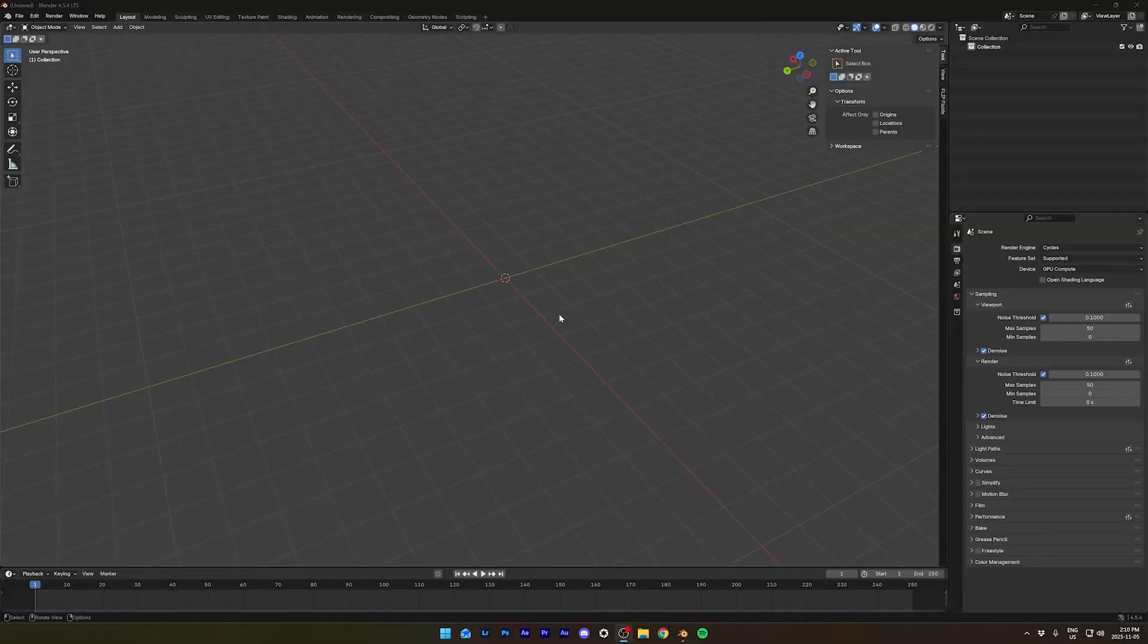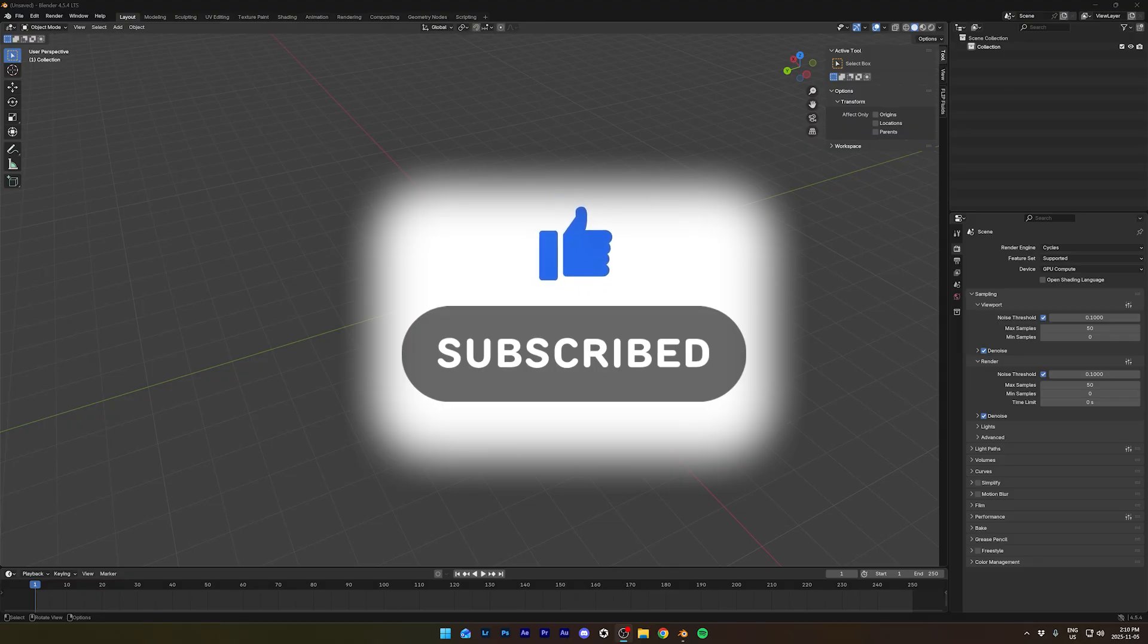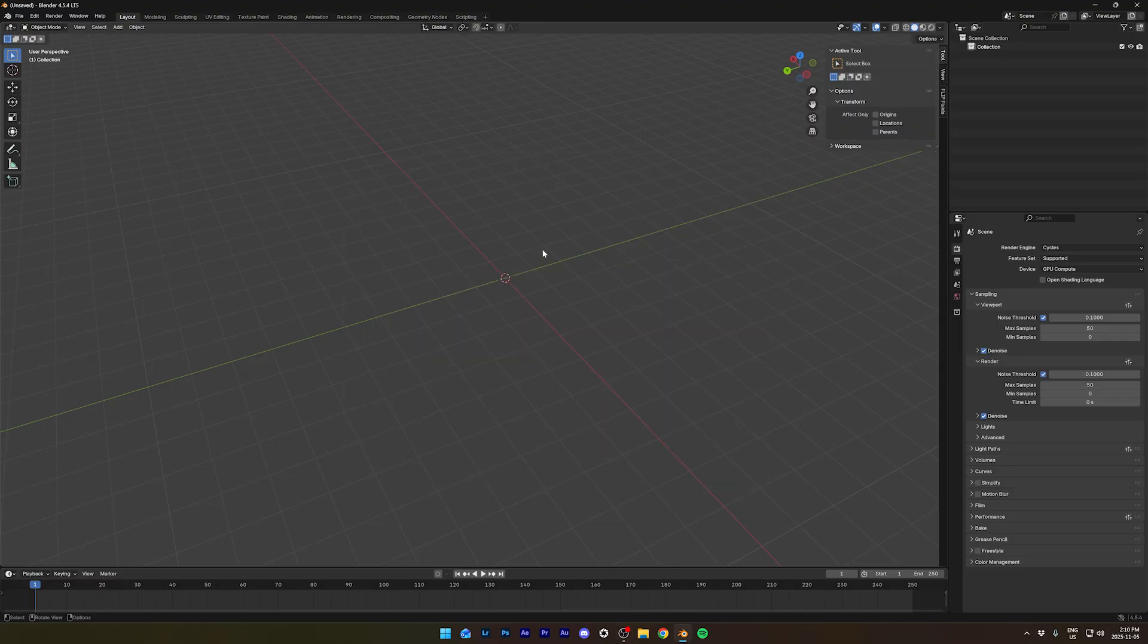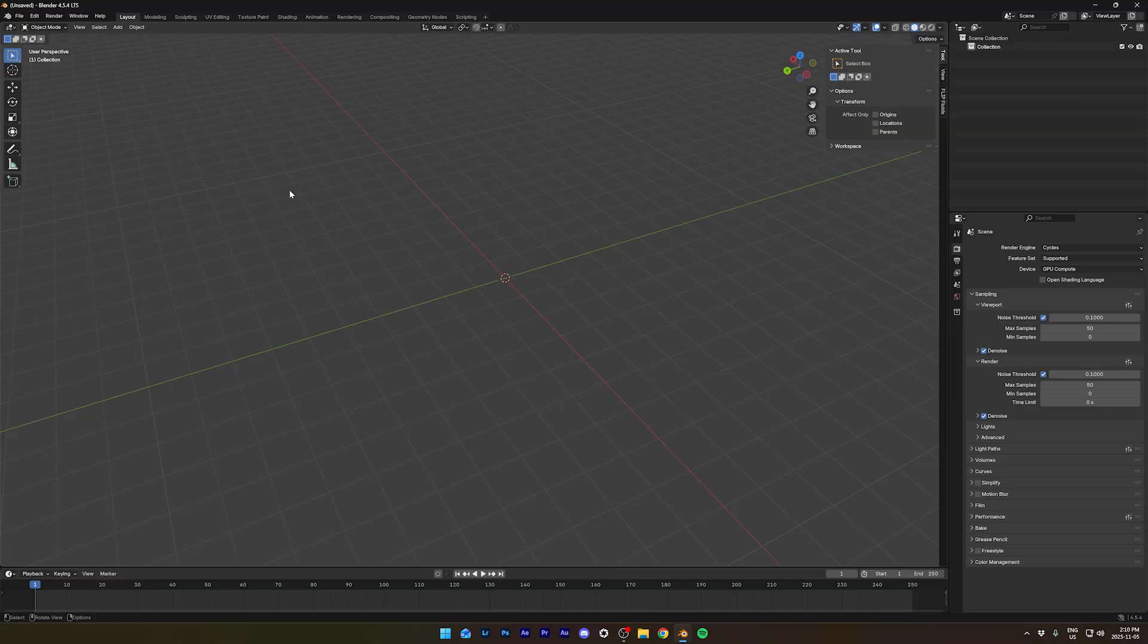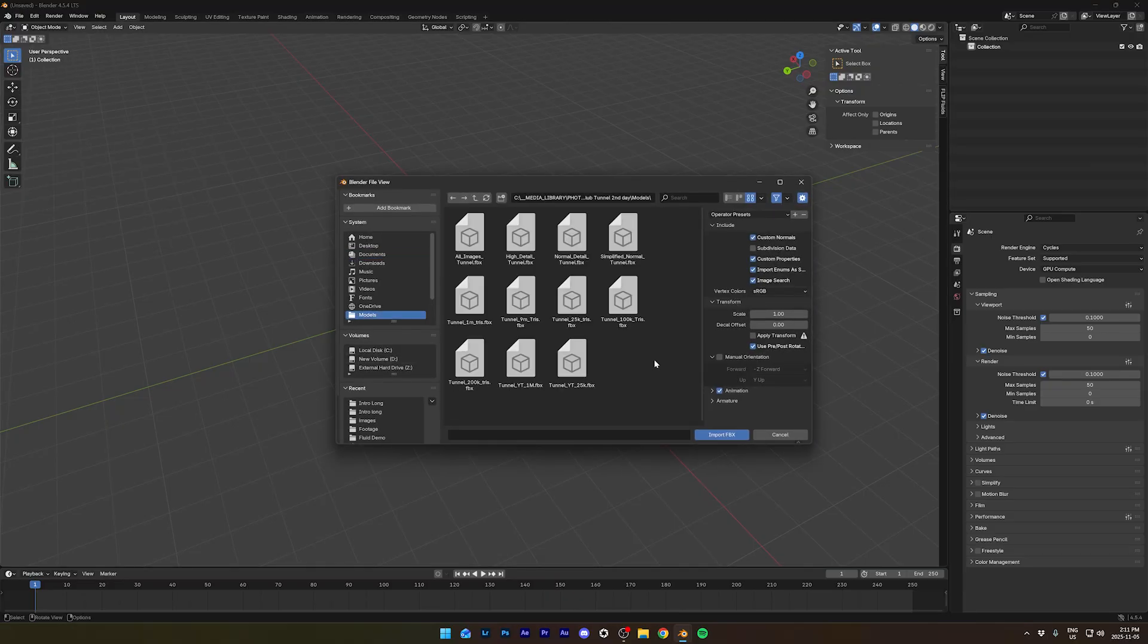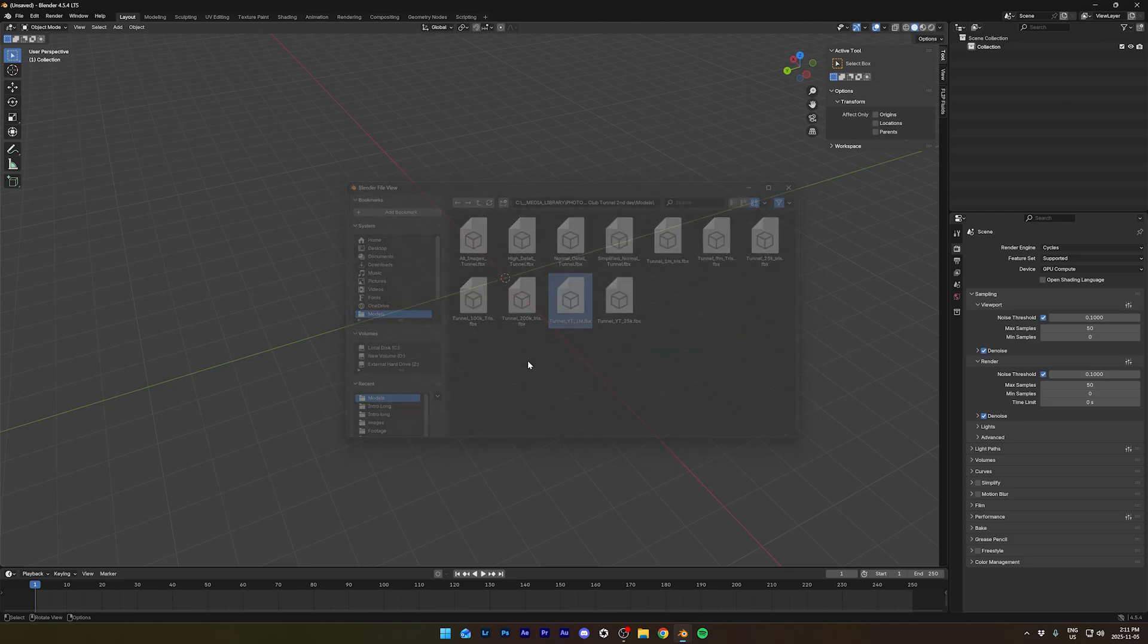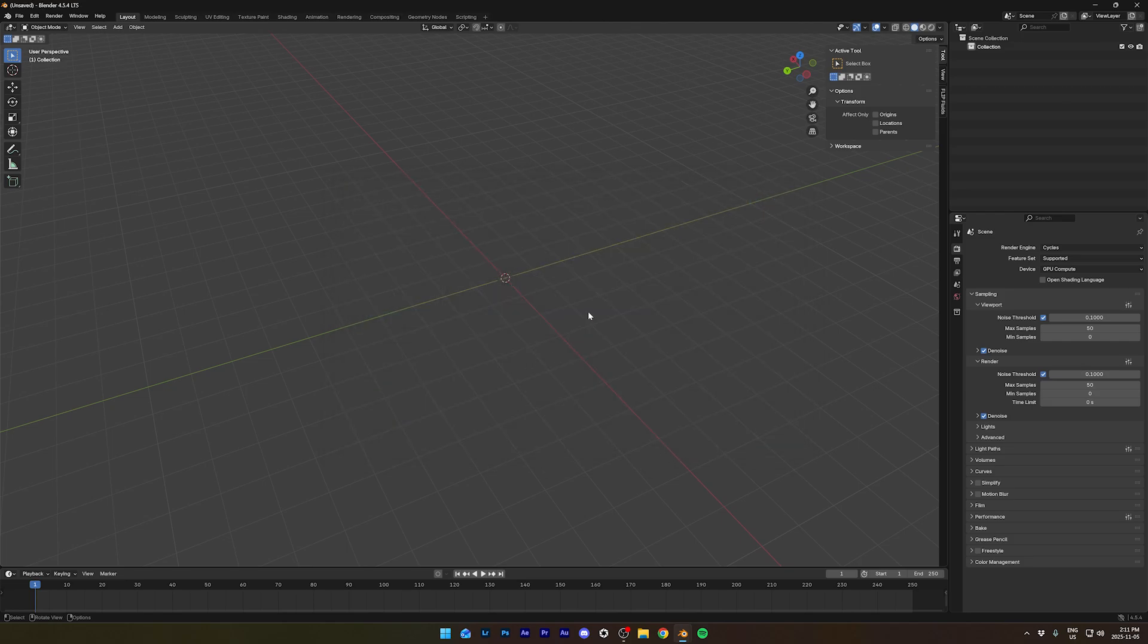So the first thing you want to do is make sure you have the Flip Fluid add-on installed. Just go download the demo or get the full license. And now, let's import the model that we got from the Patreon page. So for this fluid simulation tutorial, we'll use two models: one low-poly model and one high-poly model. Let's import both of them.